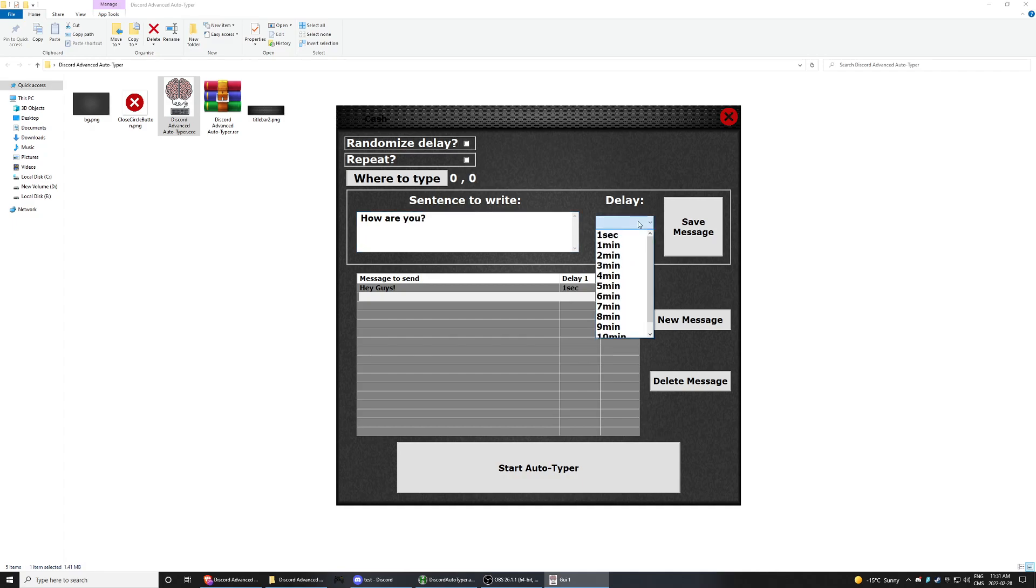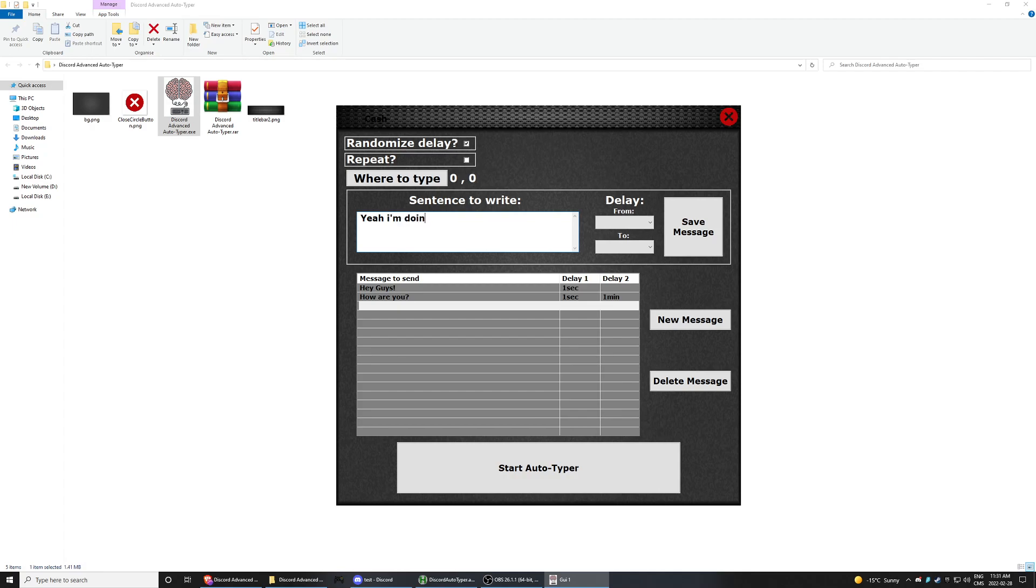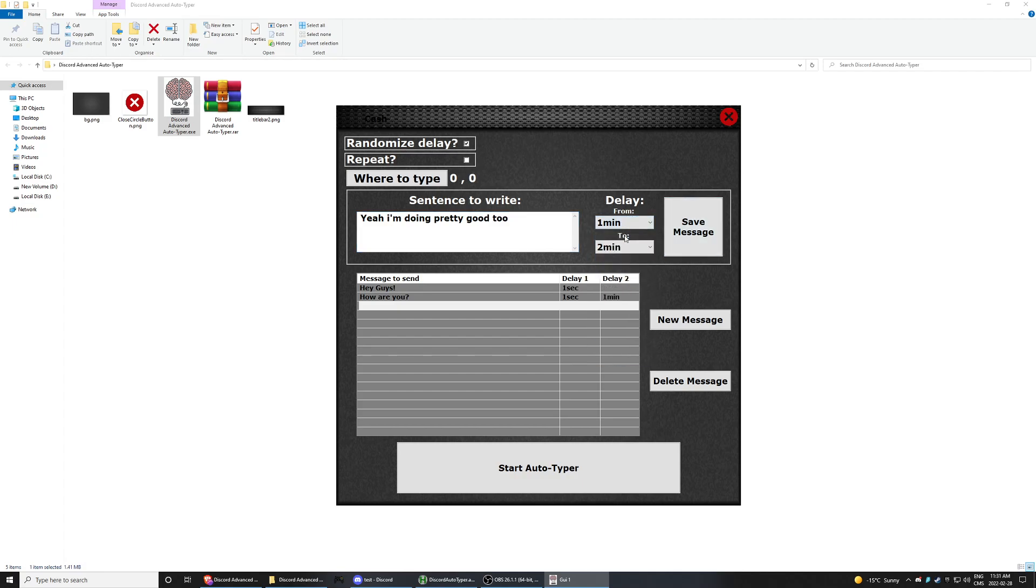So this one would be like in between one second and one minute, you know. And then, yeah, I'm doing pretty good, good too. And then that would be like in between one to two minutes. I don't know, maybe one, yeah, one to two minutes.